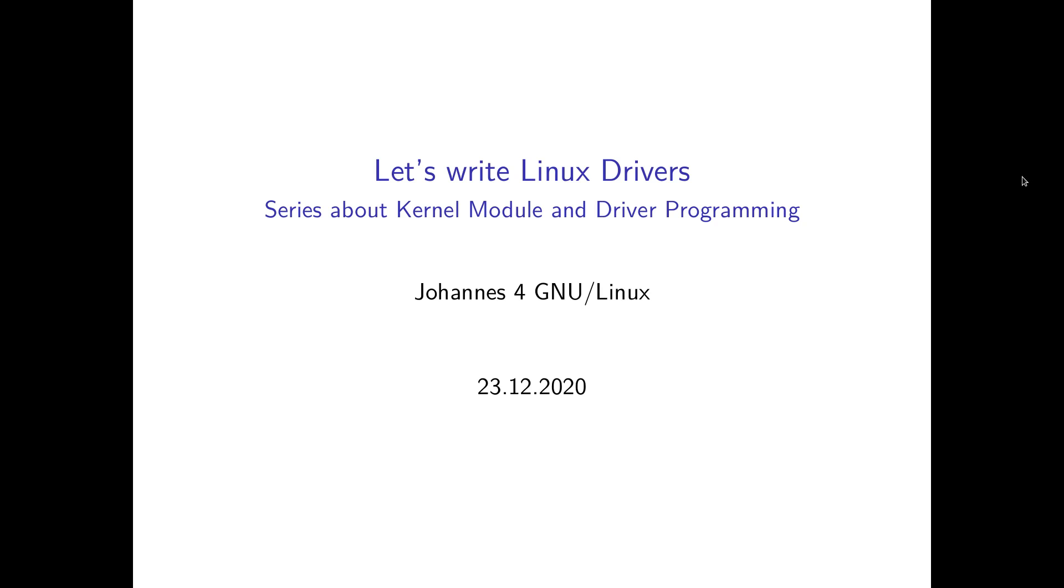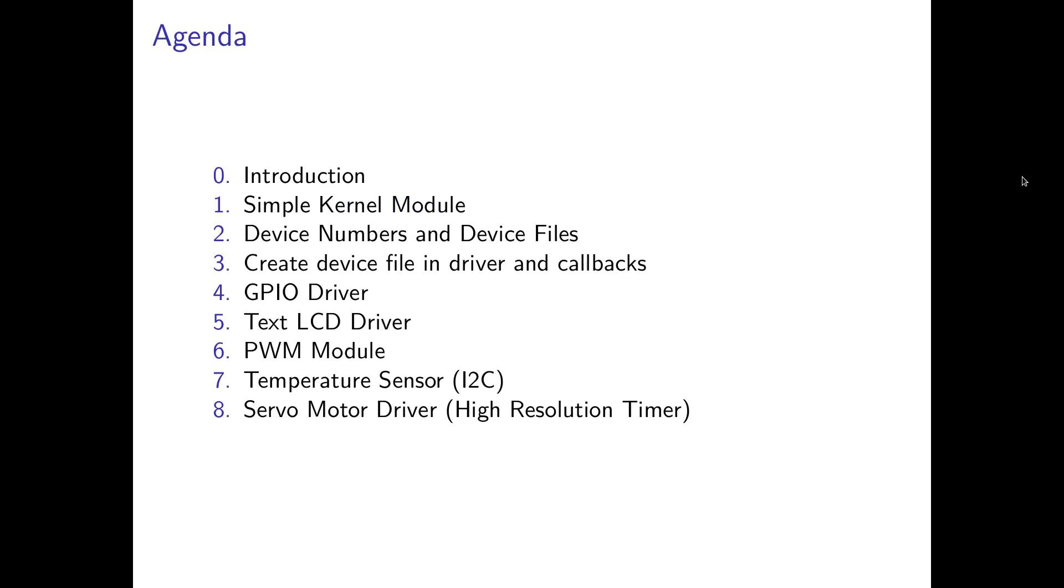But as I want to keep my videos short, I will split the whole thing into multiple videos. And here you can see my agenda. So now we are in the introduction part.